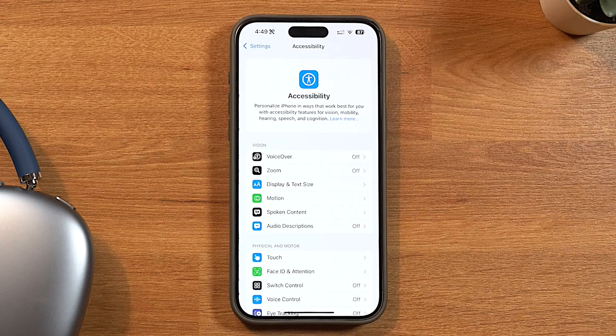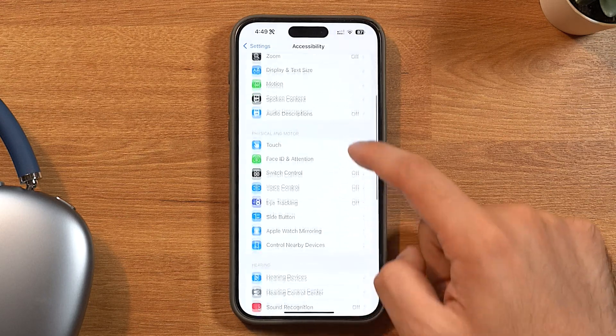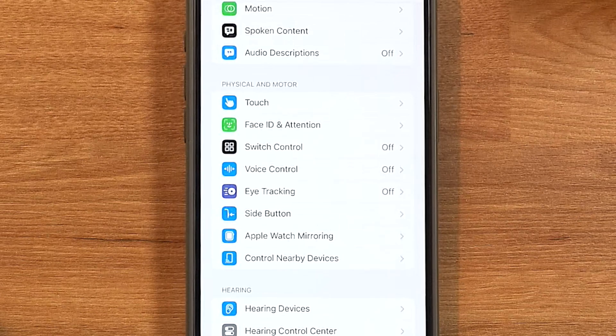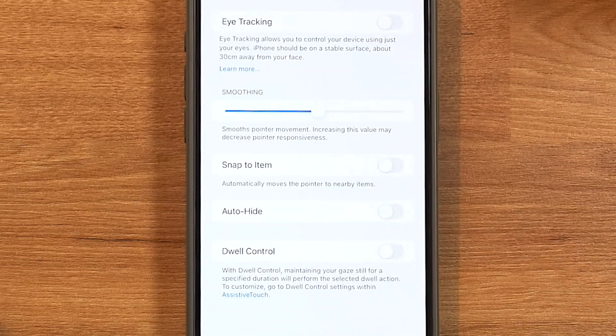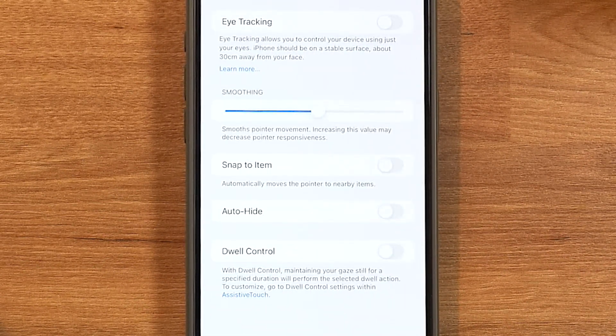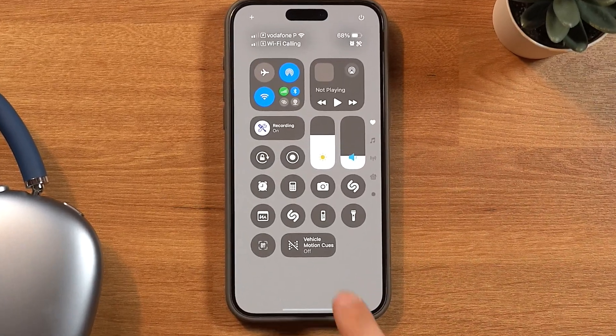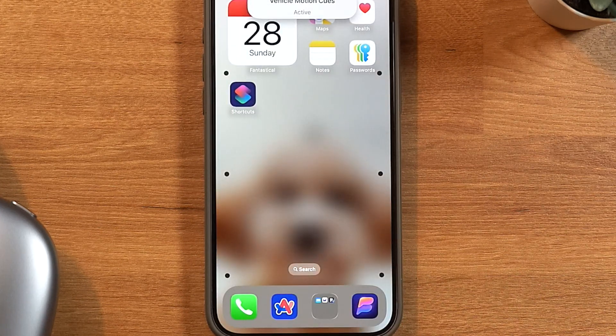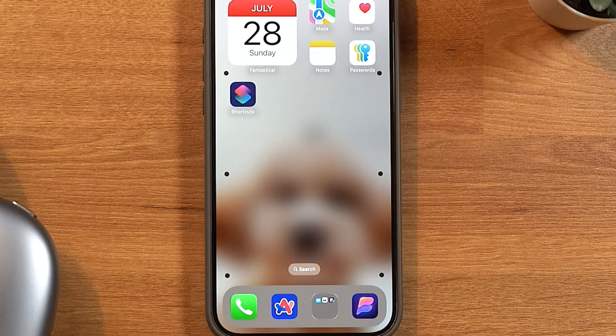There's also a ton of accessibility features. Eye tracking lets you control your phone with your eyes — it uses the front-facing camera to see where you're looking, and you can navigate by staring at a certain point for a few seconds. I'm not going to use it, but this is amazing for people with disabilities. There's also a feature called Vehicle Motion Cues that tracks which direction the vehicle you're in is moving and moves dots in that same motion. My fiancée has tried it and she says it worked for her.